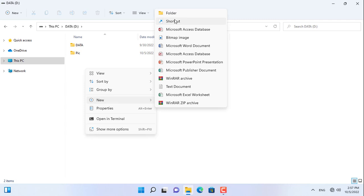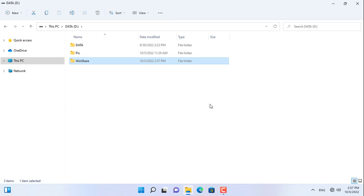Time to create a new folder and share it. Here I create a new folder and name it Win Share.